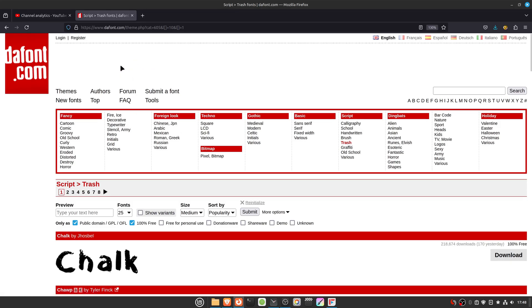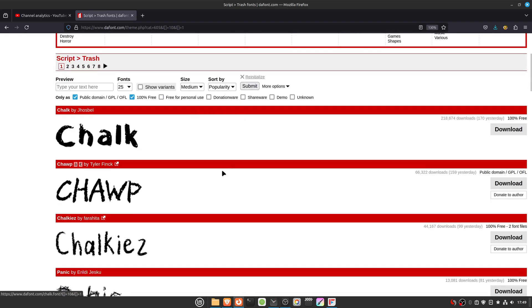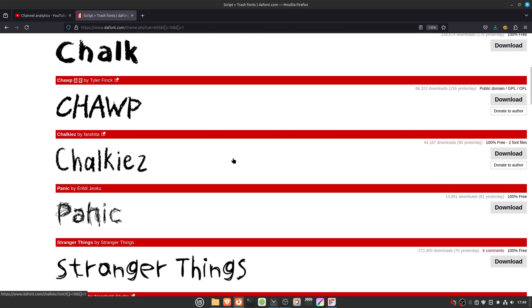First, I'm going to download some fonts from the internet. I'm using thefont.com website to do this, and then I'm going to download some random fonts.